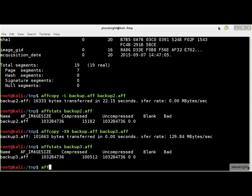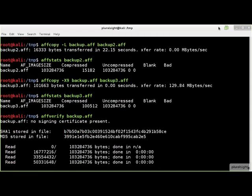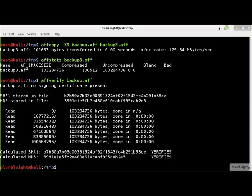Finally, let's run the AFFVerify tool to check if we have a good AFF file. We see the hash values stored in the AFF file match the calculated hash values for the file's image data. No tampering is evident here.